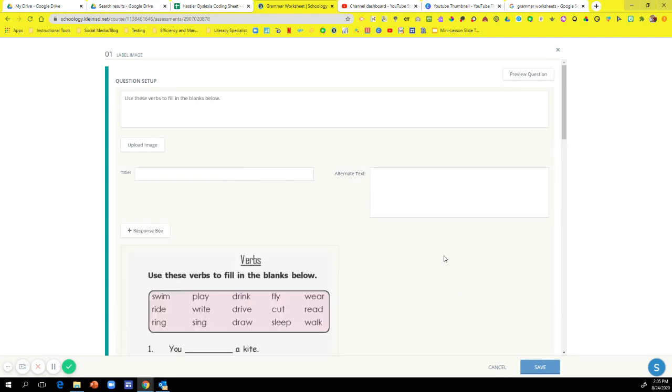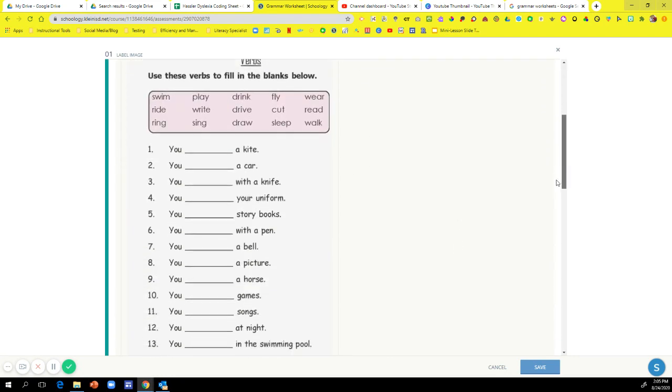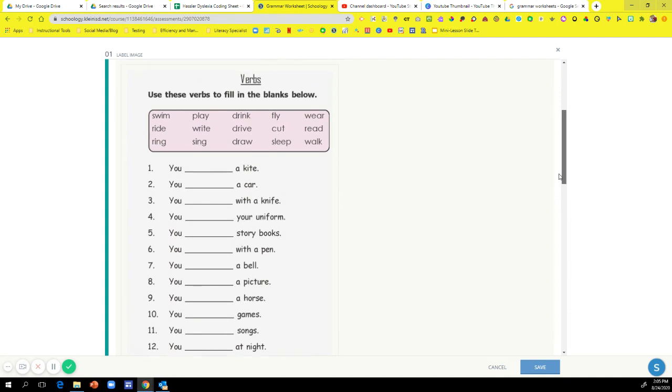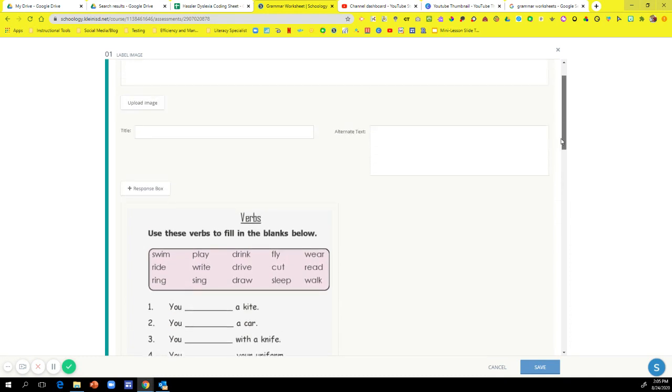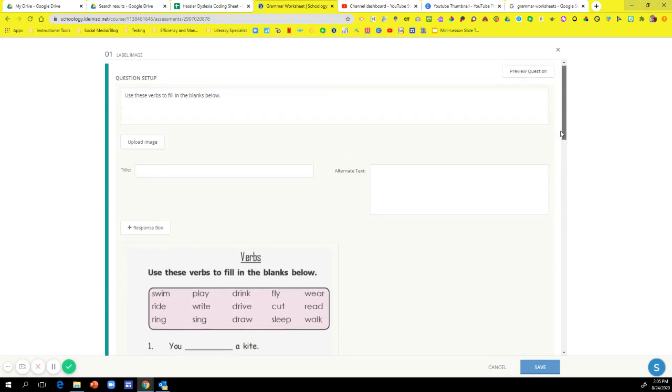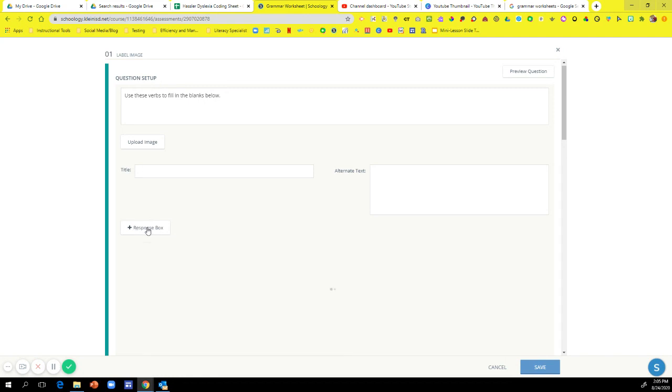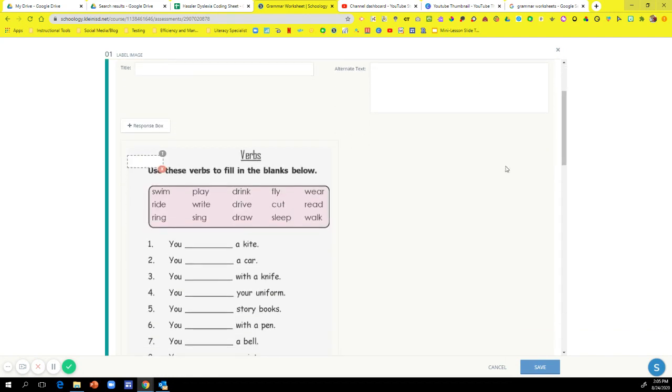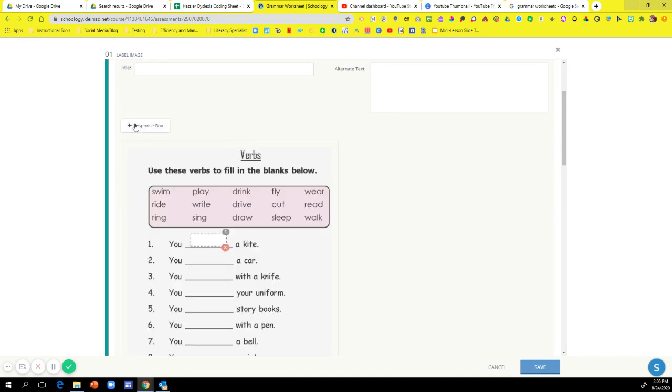So now here is my image that I want my kids to have fill in the blank options. So to make this a fill in the blank, you're going to click on this response box. And there is my response box for number one. I'm just going to drag it in the response box, and you're just going to do that for as many response boxes as you need.